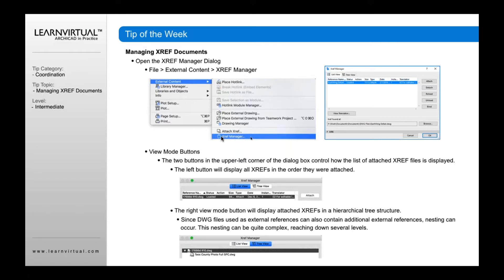If any of you have come from AutoCAD, one of the things you will know is that the XReference Manager, as well as the way you attach an XReference, is very similar to AutoCAD. Even the way they term this information and the process is the same. You'll notice over here we have Attach, Detach, Reload, Unload, and Bind — these terms are exactly the same as in AutoCAD.